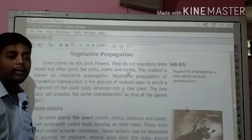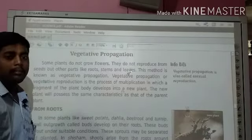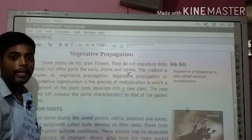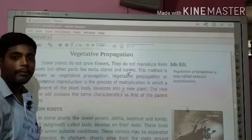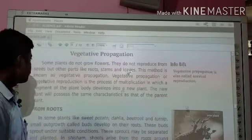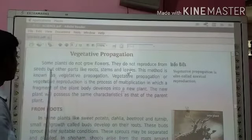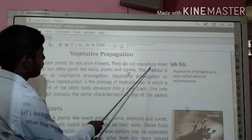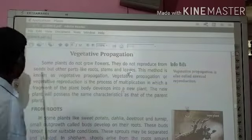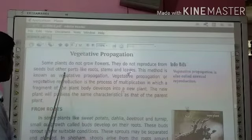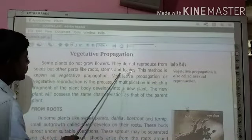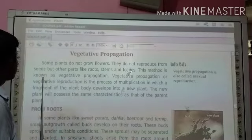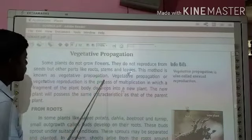That means, banaspatiyo ka kis tarah se prajanan hota hai, iske baare mein hum aage padehengi. Some plants do not grow flowers. They do not reproduce from seeds but other parts like roots, stems and leaves. This method is known as vegetative propagation.